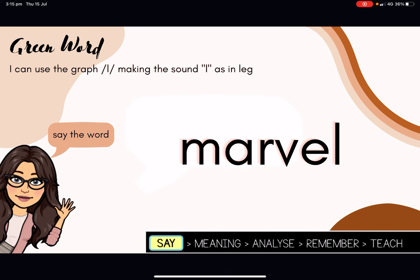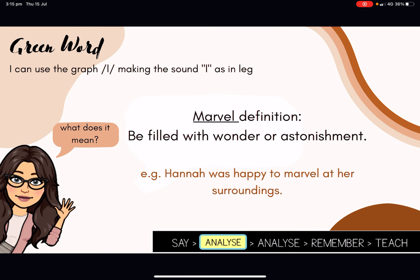The final word we are going to be looking at today is from the green word column. This word is marvel. Please say the word marvel. Marvel means to be filled with wonder or astonishment. It's no wonder, then, that the Marvel franchise is called that — perhaps all the superheroes give us lots of wonder and astonishment at what they can do. The sentence I have created for the word marvel, so that you can see it in the correct context, is: Hanna was happy to marvel at her surroundings.